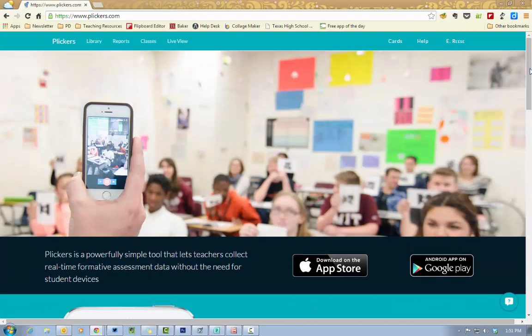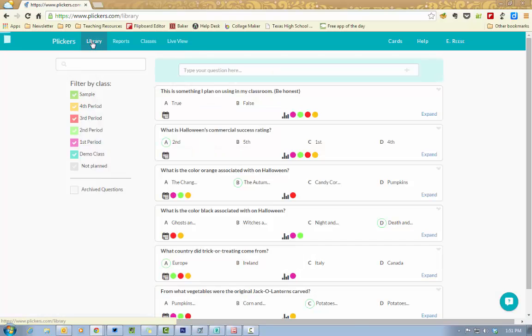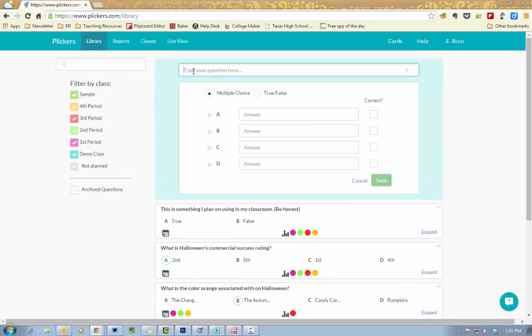So let's go ahead and get started. The first thing that you're going to want to do is go to plickers.com and create a free account. Once you're logged in, you're going to see some links up here at the top. The library link is where you're going to go to enter your questions. You have the choice to do multiple choice or true-false.